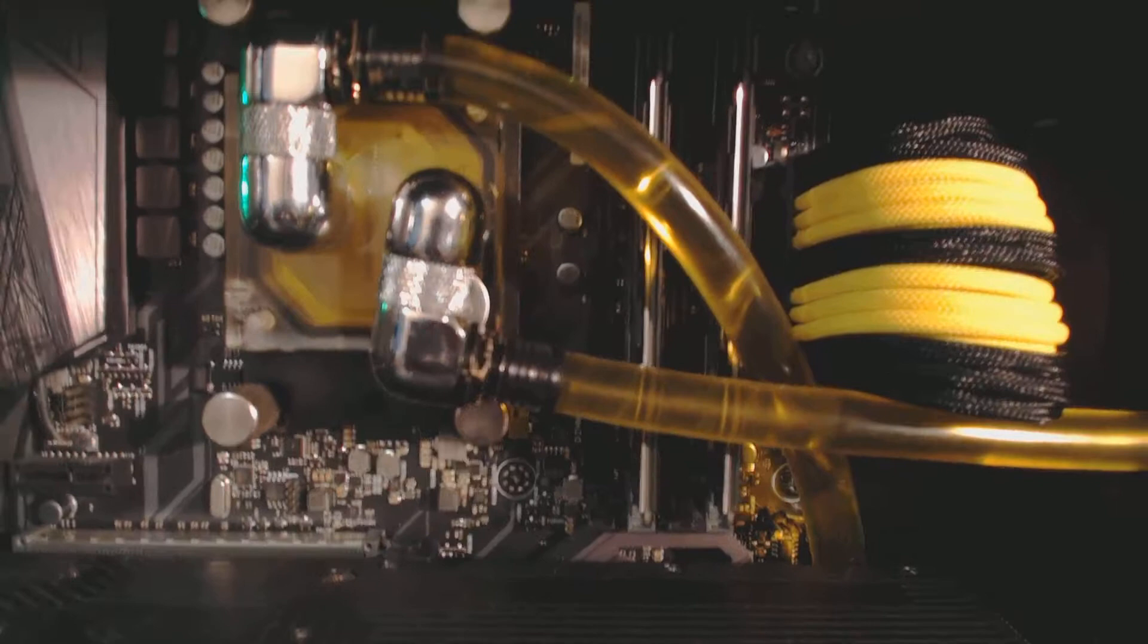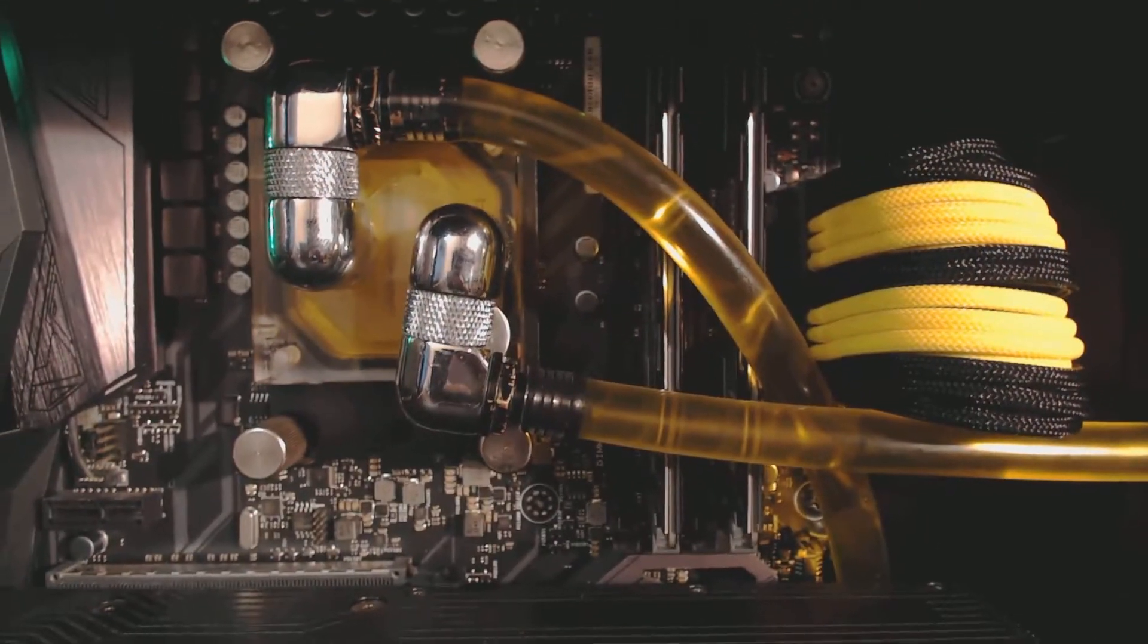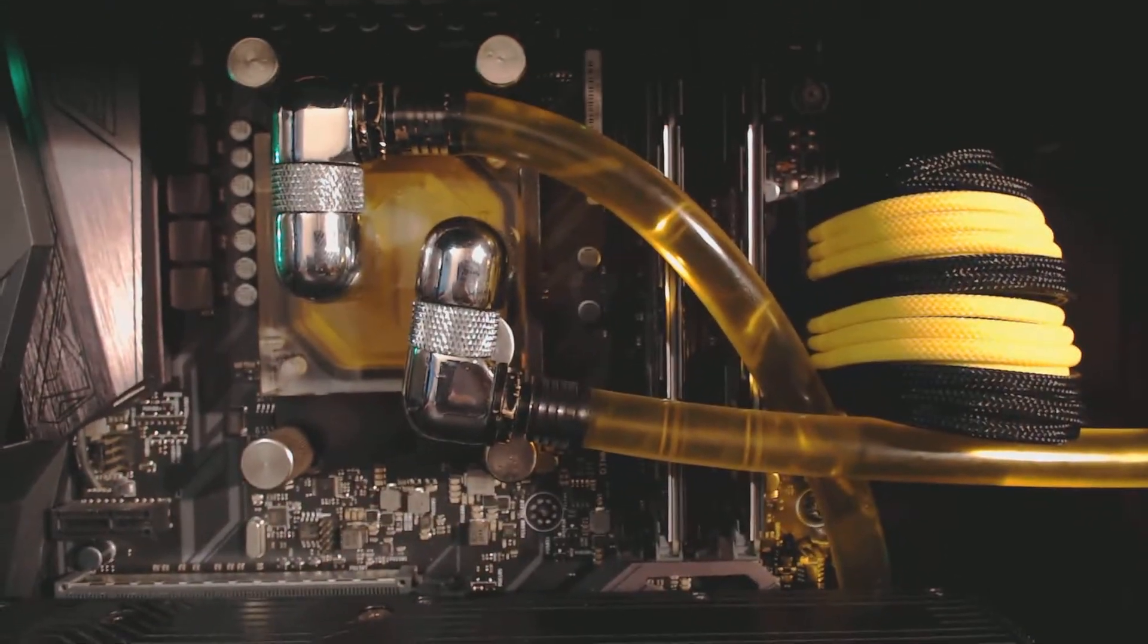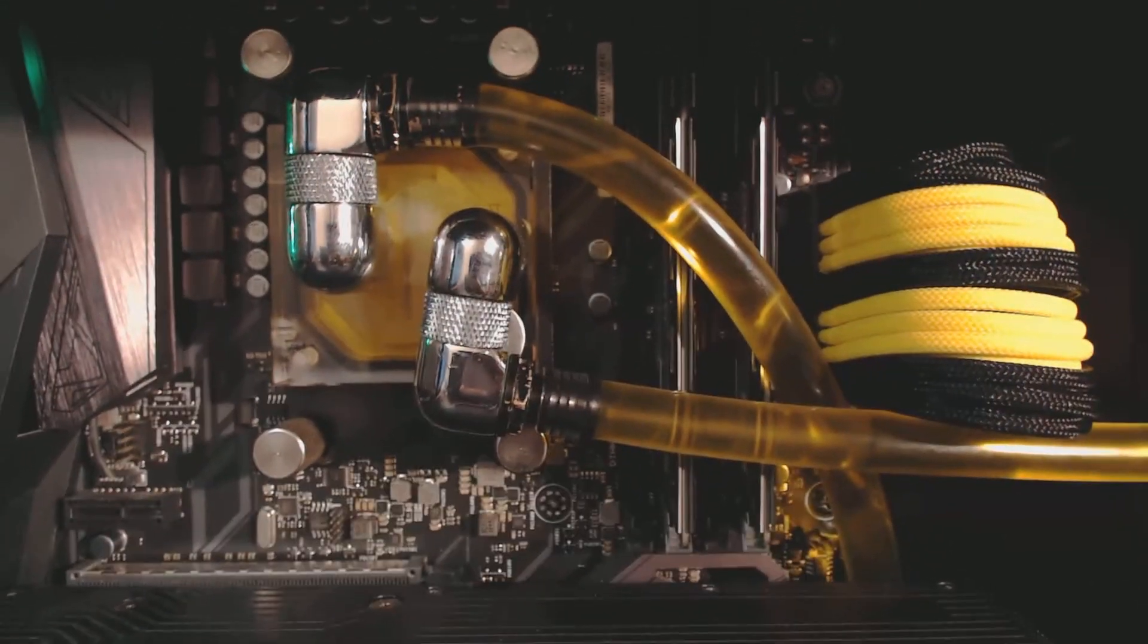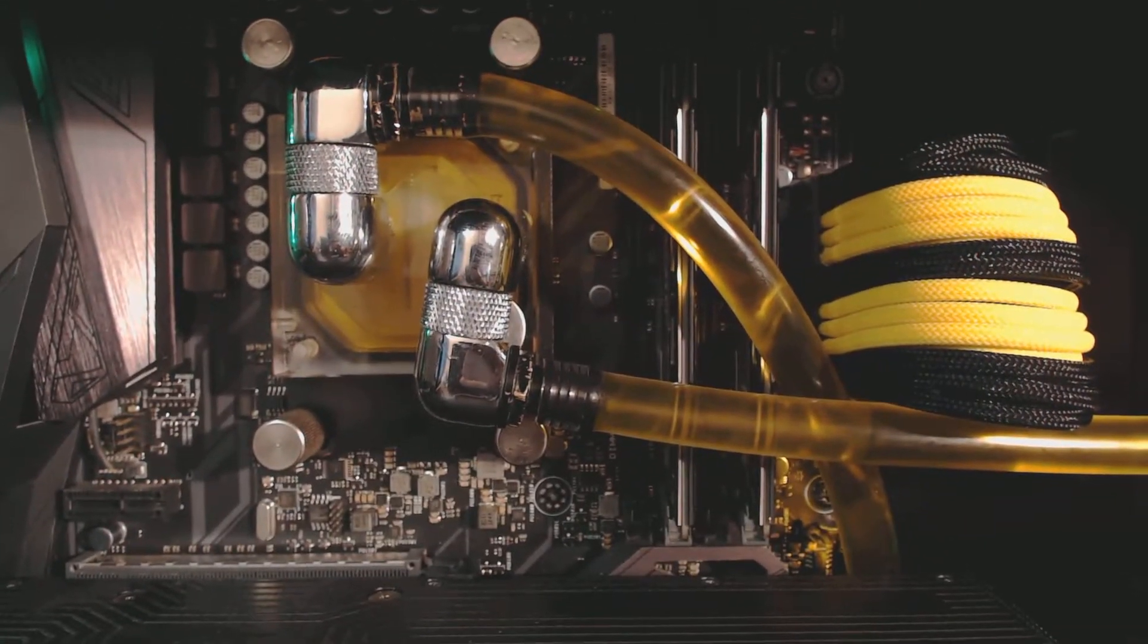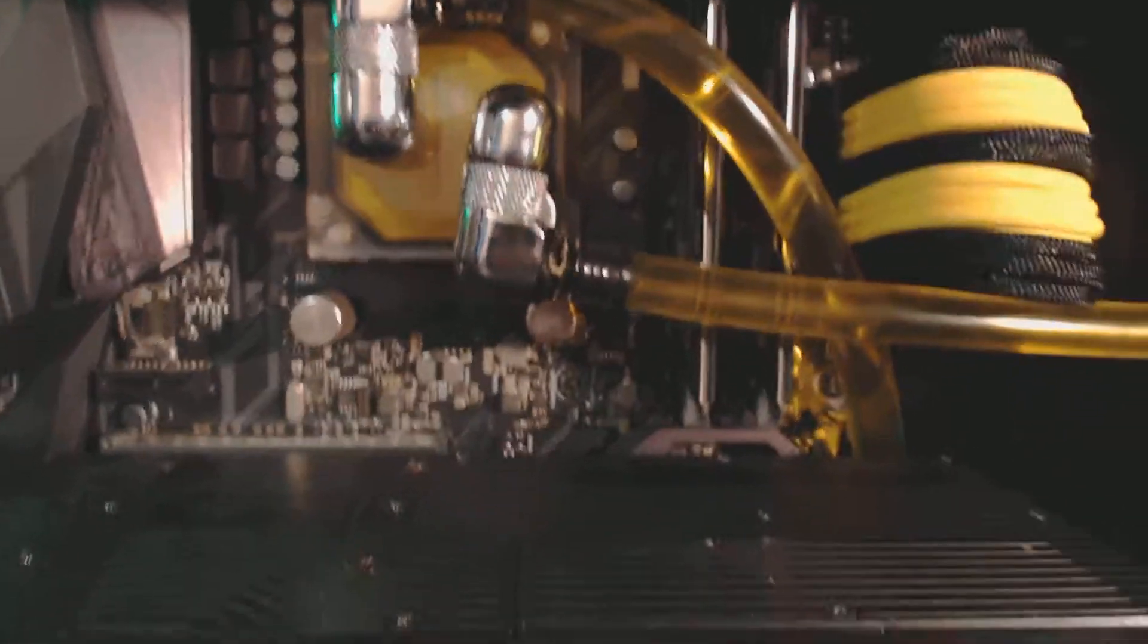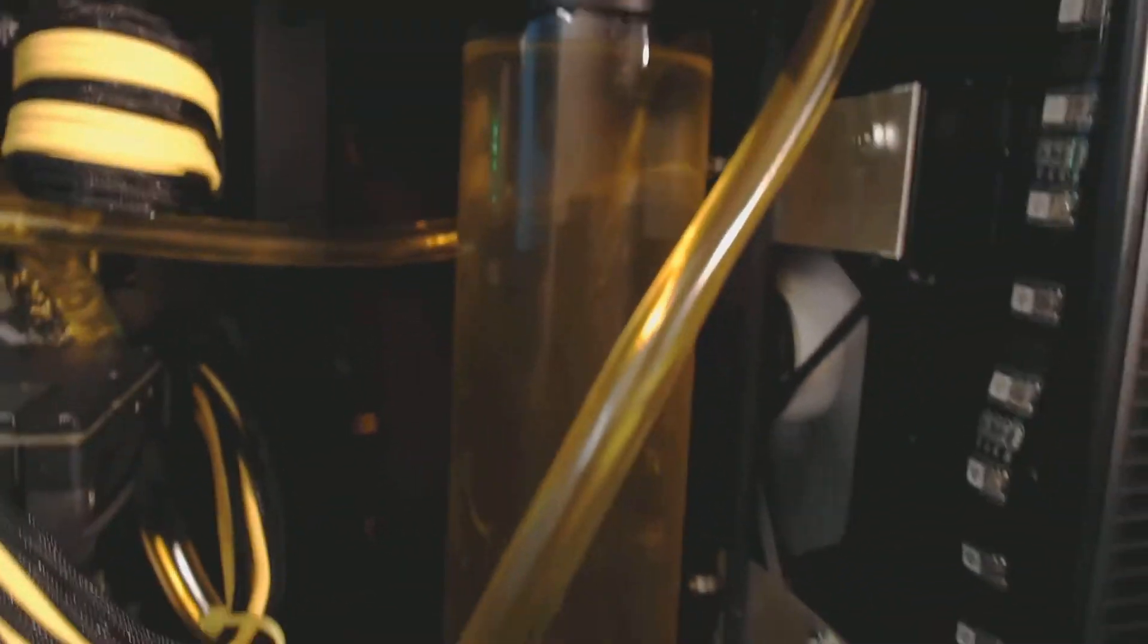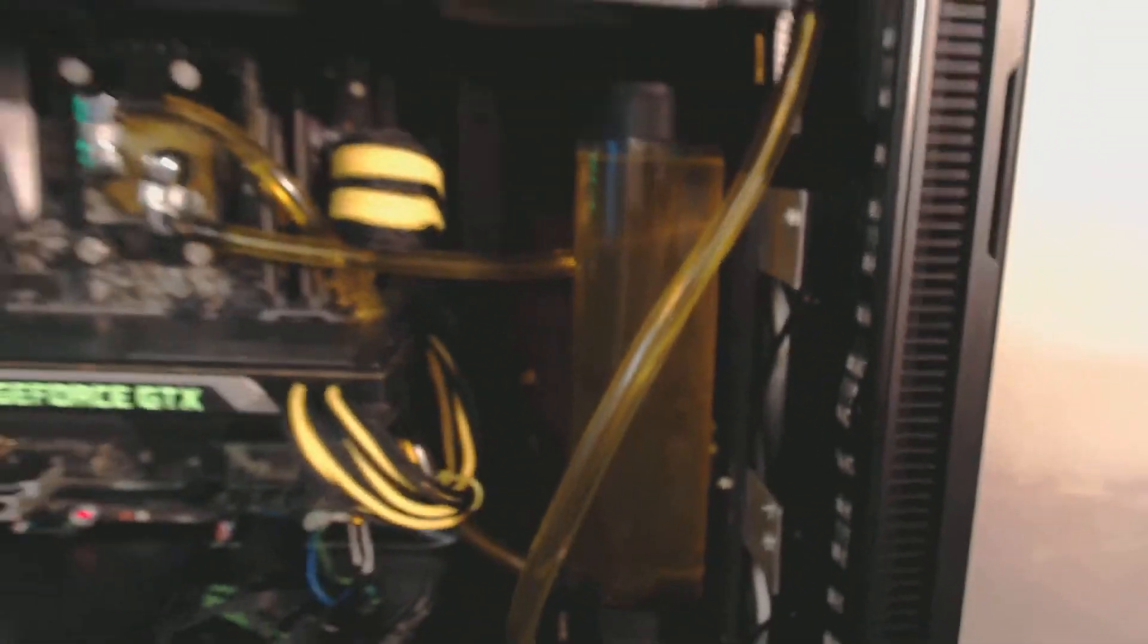And like I said, this amber slash beer colored coolant will be coming out of here soon. Just have to order it.